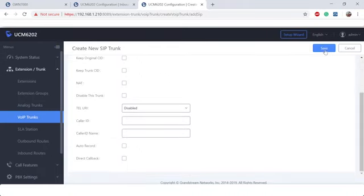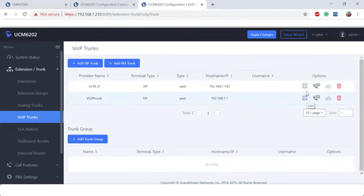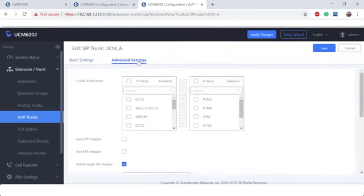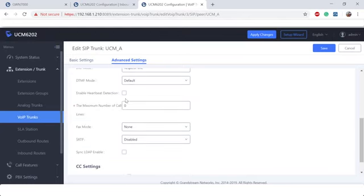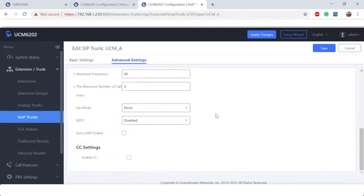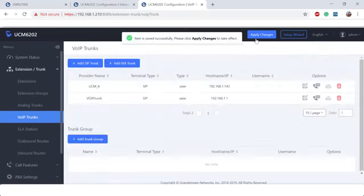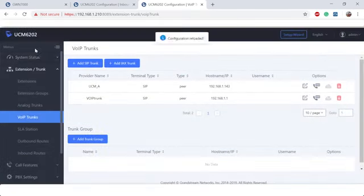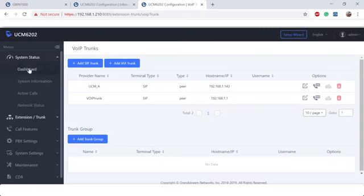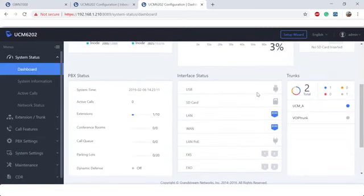Let's go ahead and edit that trunk again. That way we can get the monitored status. We're going to go to advanced settings, enable heart detection. All right, we are good on that. Let's go ahead and apply changes. Now we're going to go to system status and dashboard. Make sure it's in blue. There we go. We know it's reachable. Now let's go ahead and do outbound and inbound routes.